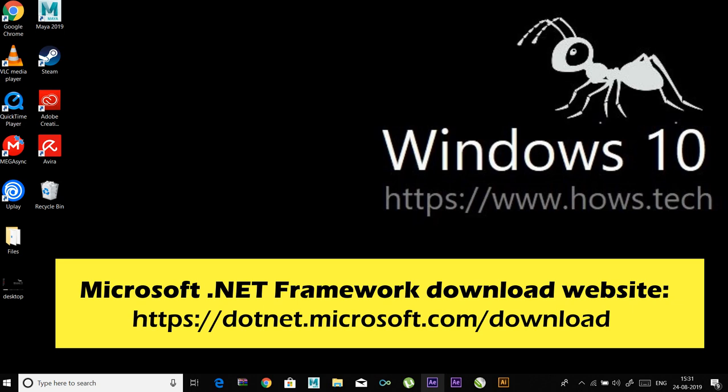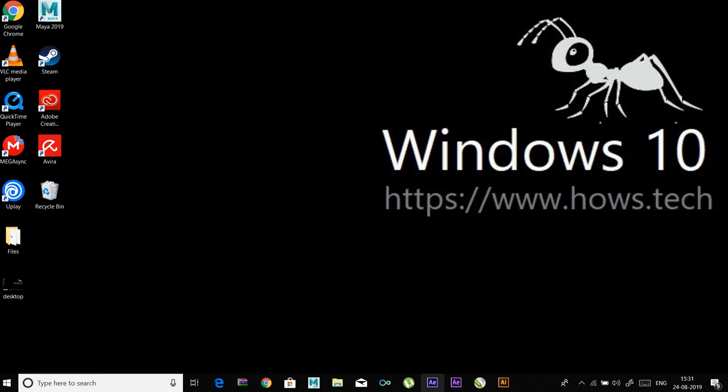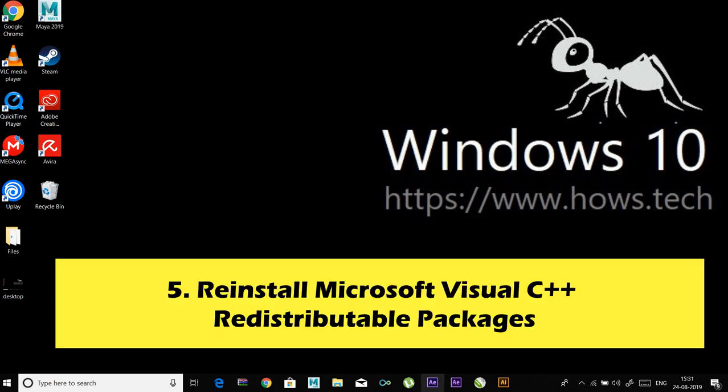Number five: reinstall Microsoft Visual C++ Redistributable Packages. Microsoft Visual C++ Redistributable Package is a runtime component necessary for running multiple applications. The files in Microsoft Visual C++ Redistributable Package usually corrupt due to many reasons and this can cause this error.